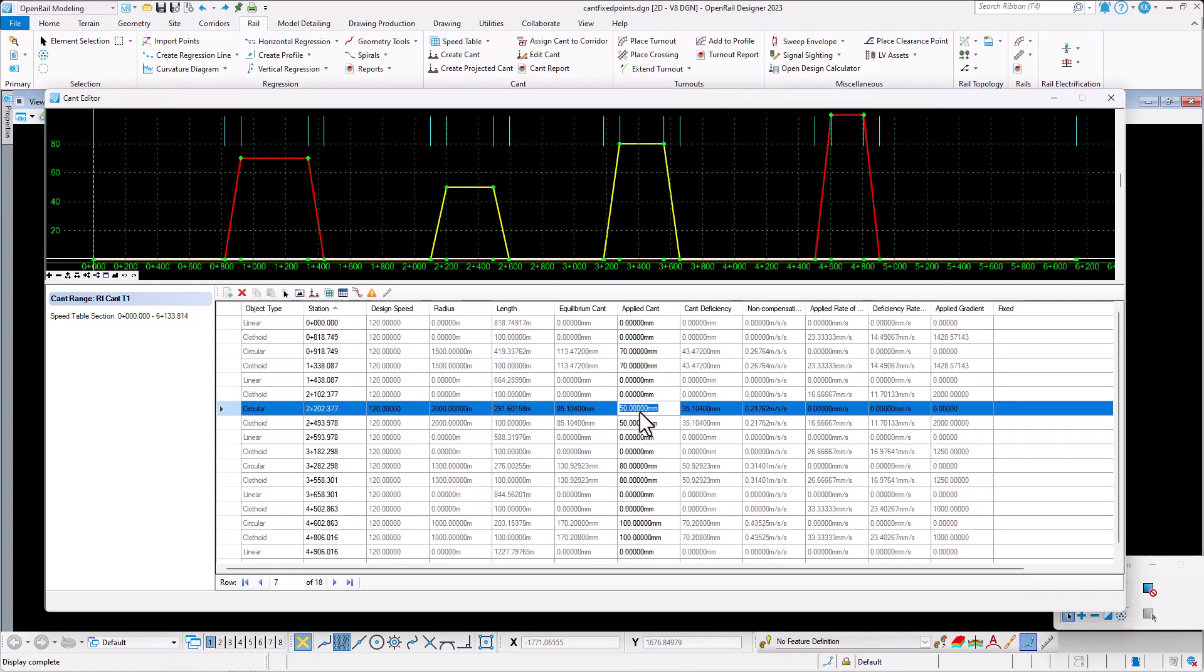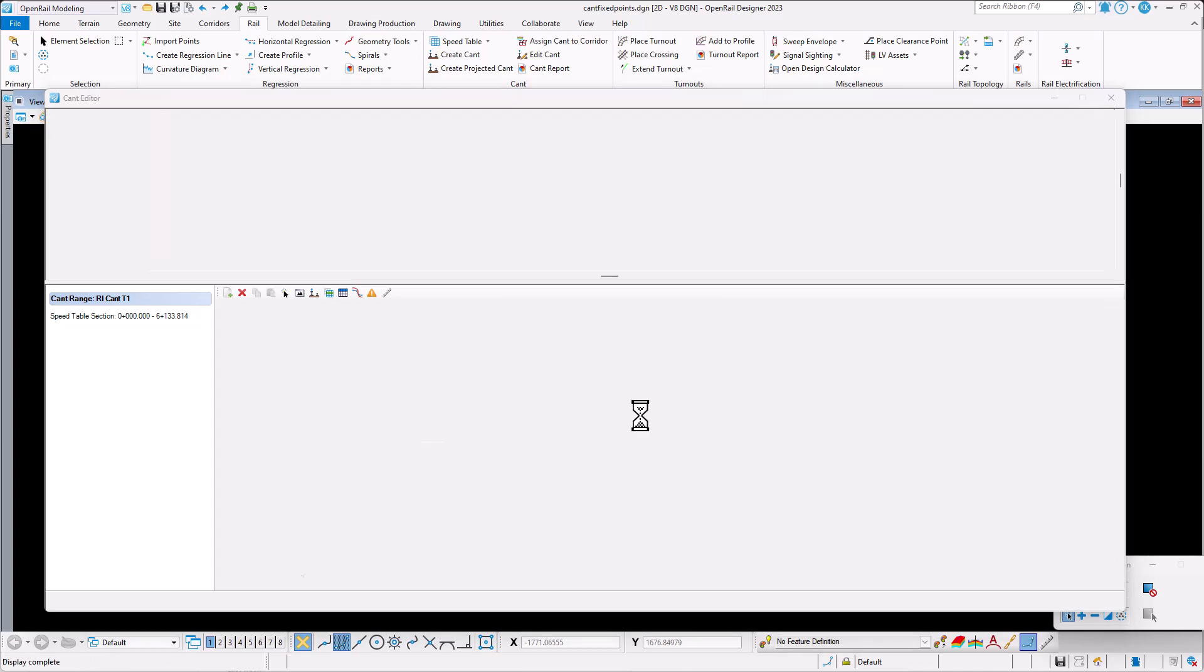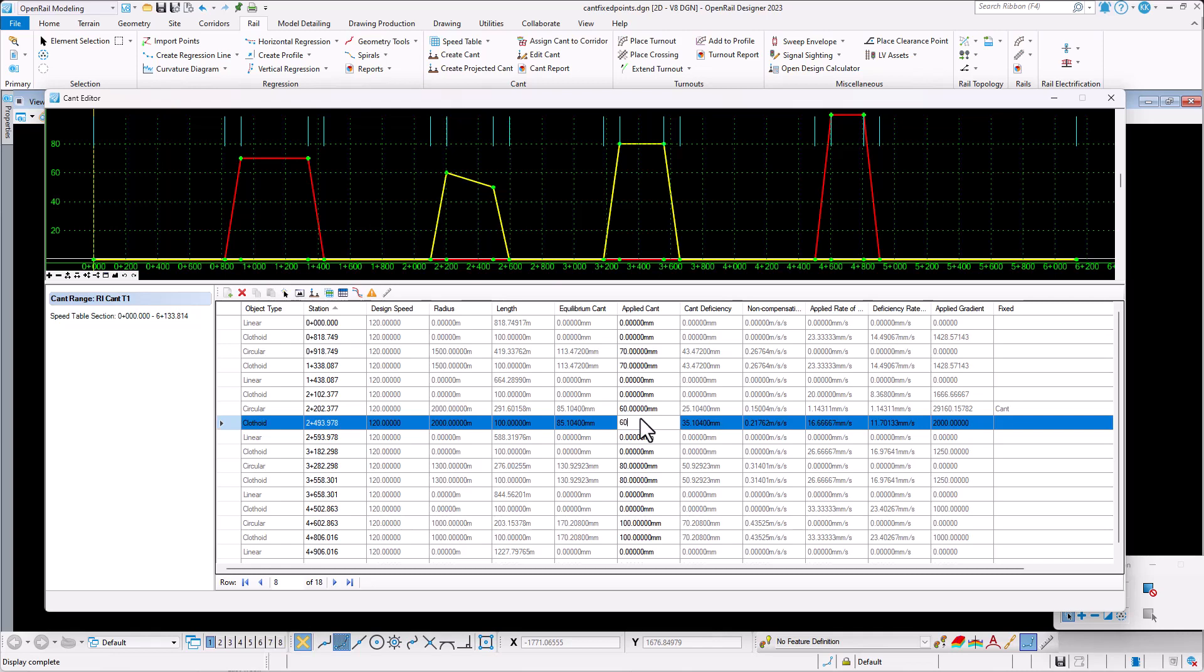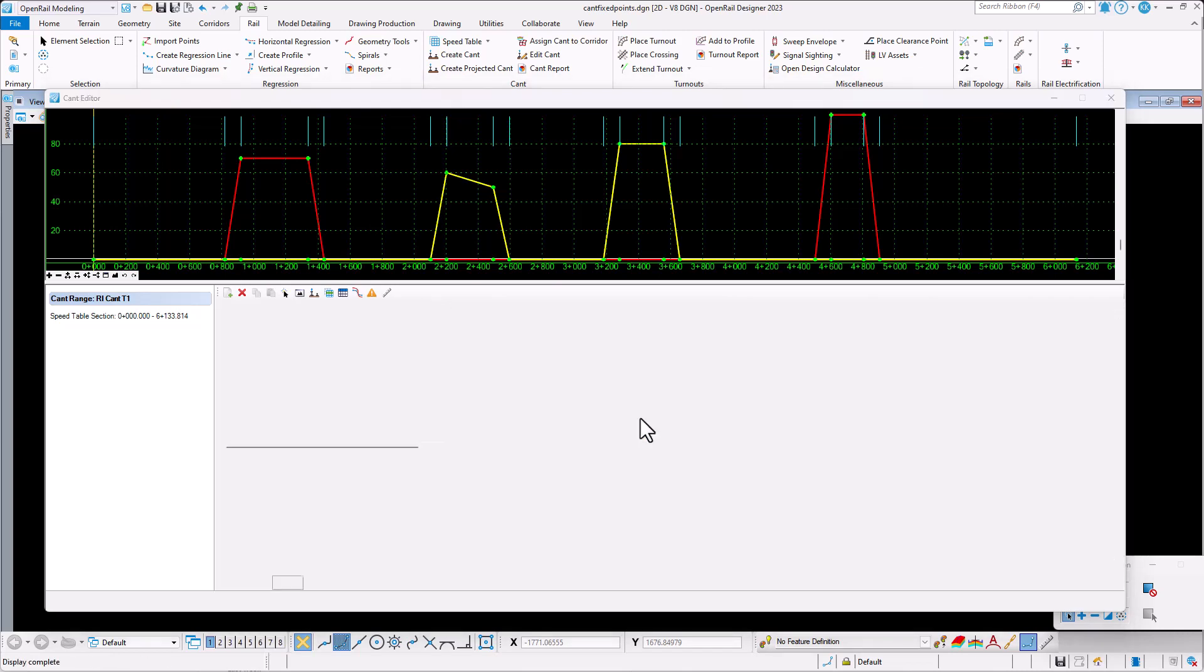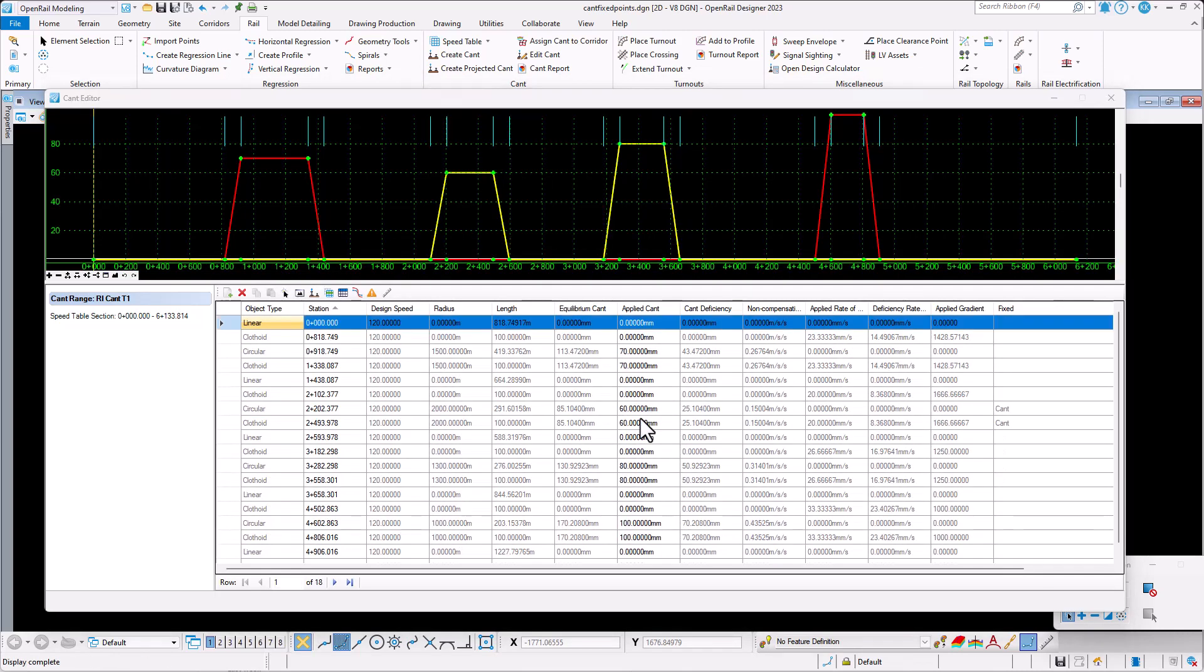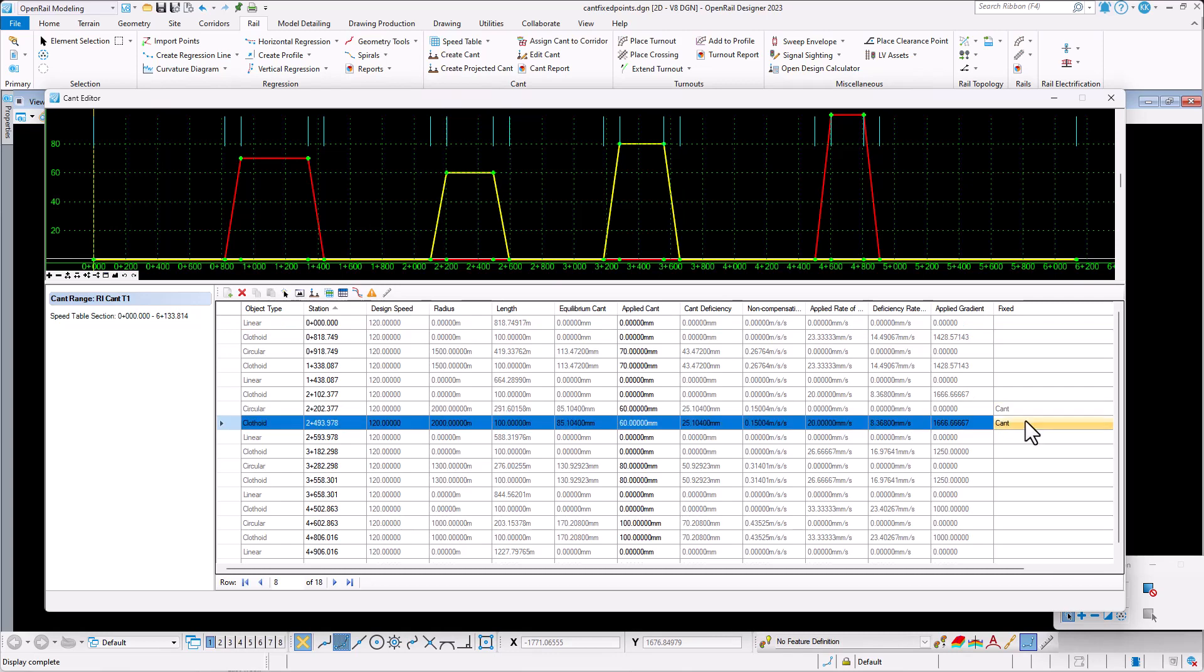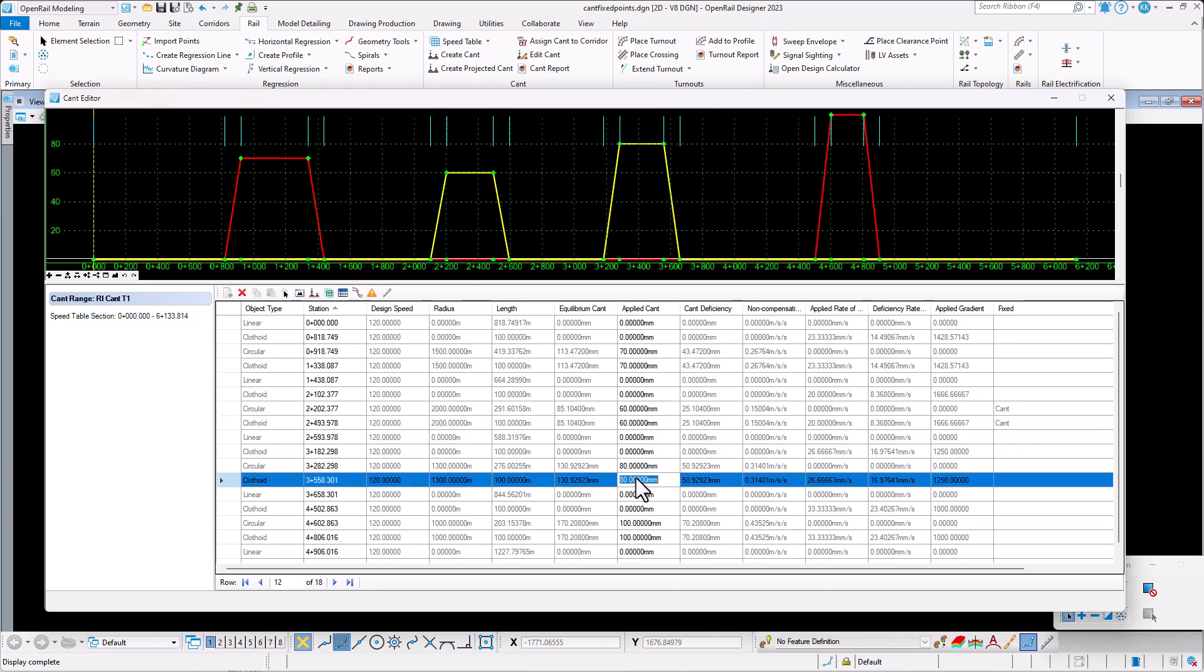In this geometry, at the first curve, we change the applied cant values to 60 cm for both cant points. As we are editing the values, a new column named Fixed, which is at the right end of the table, shows the changes applied, in this case showing cant values fixed.